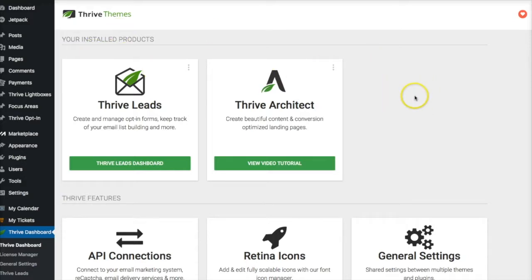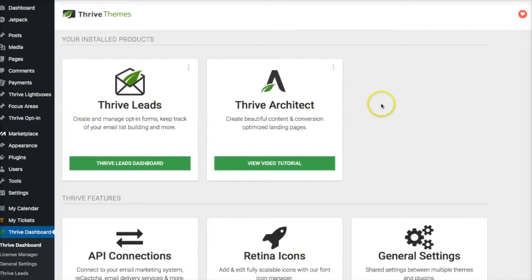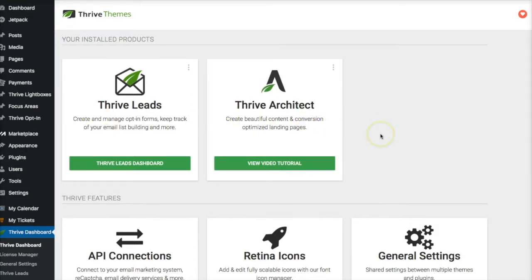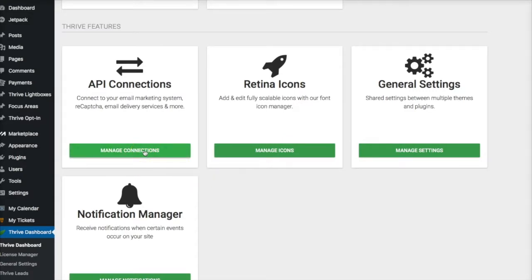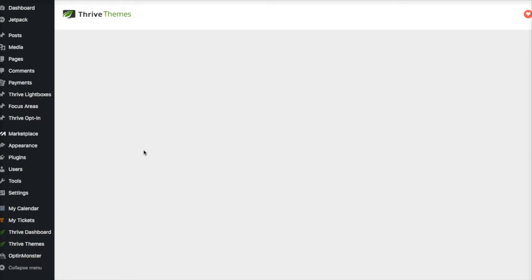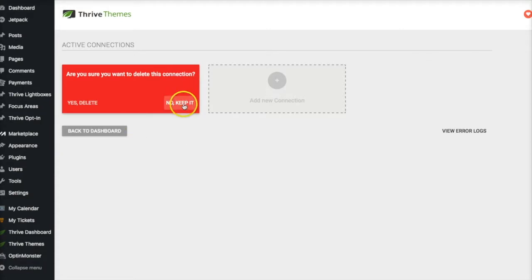When you install Thrive Themes, with the developer license or the personal license you get everything — Thrive Leads, all the plugins, all that stuff. As you start installing things, this dashboard fills up. What we want to do is go straight down to Manage Connections. I should have AWeber set up — and I do — so let's delete this so we can start from scratch.